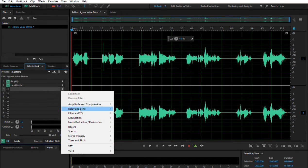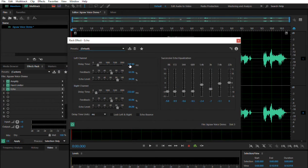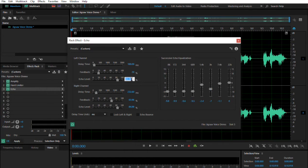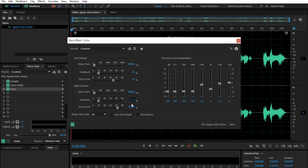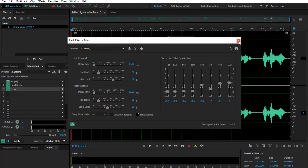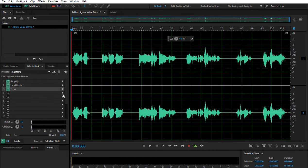The third one, we're going to add a Delay and Echo — go to Echo. Delay time, we're going to change this to 100. Feedback is 20. Echo level is 70. And the right channel is the same thing: 100, 20 — but the echo level is 50. And we're going to check Echo Bounce so that it bounces back and forth. Sounds fun, right?